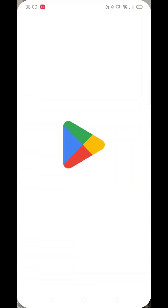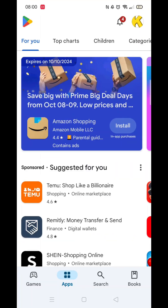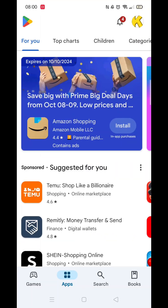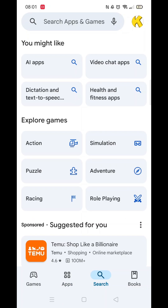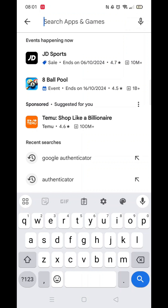Open up your Play Store app and be sure that you're logged into your account. Click on the search icon at the bottom, then click inside the search bar at the top. Type in Google Authenticator.